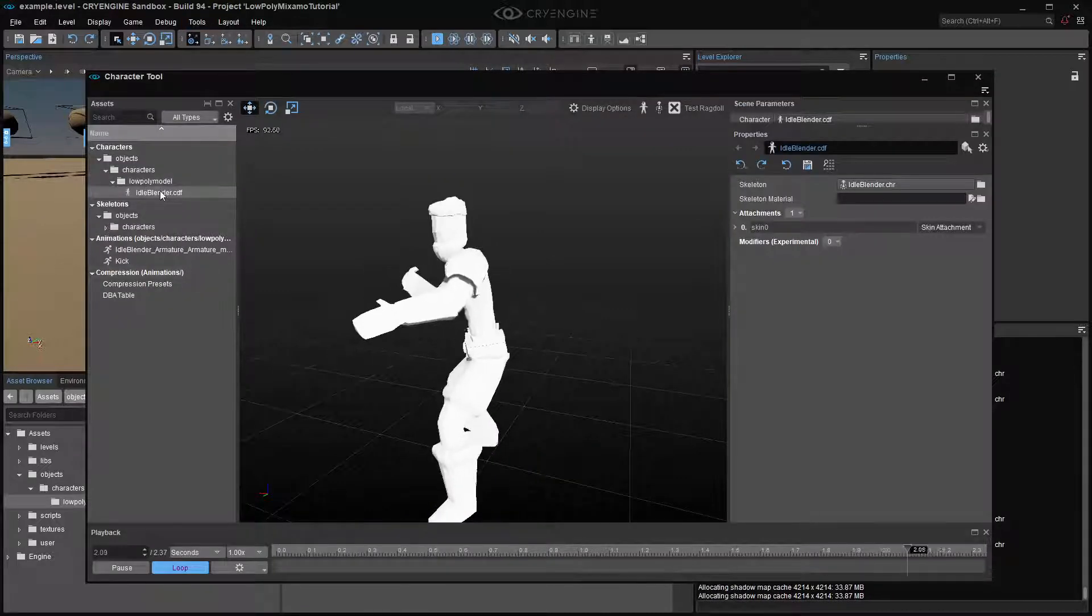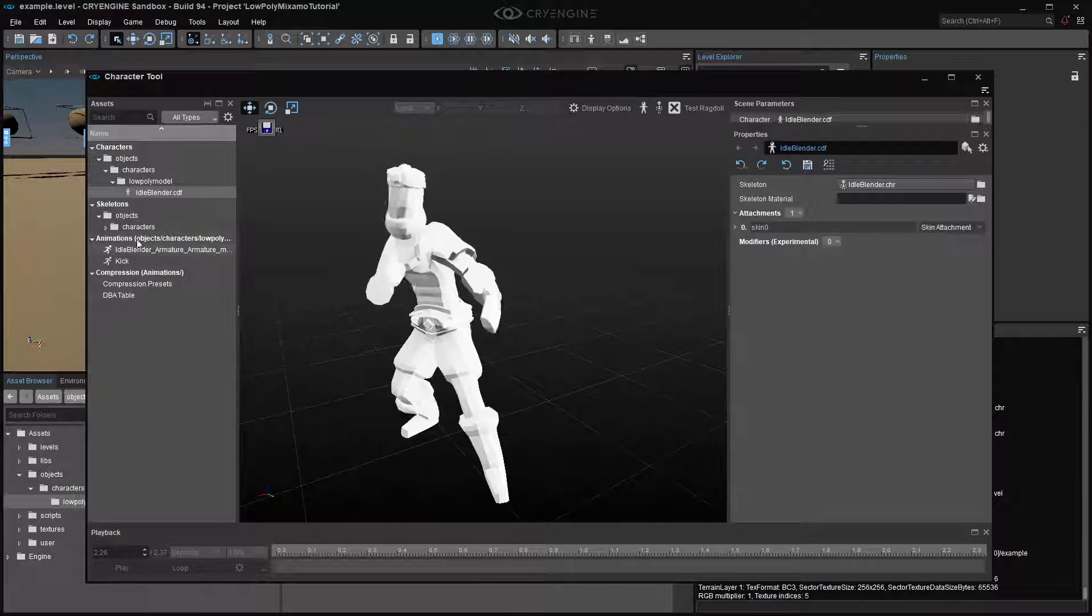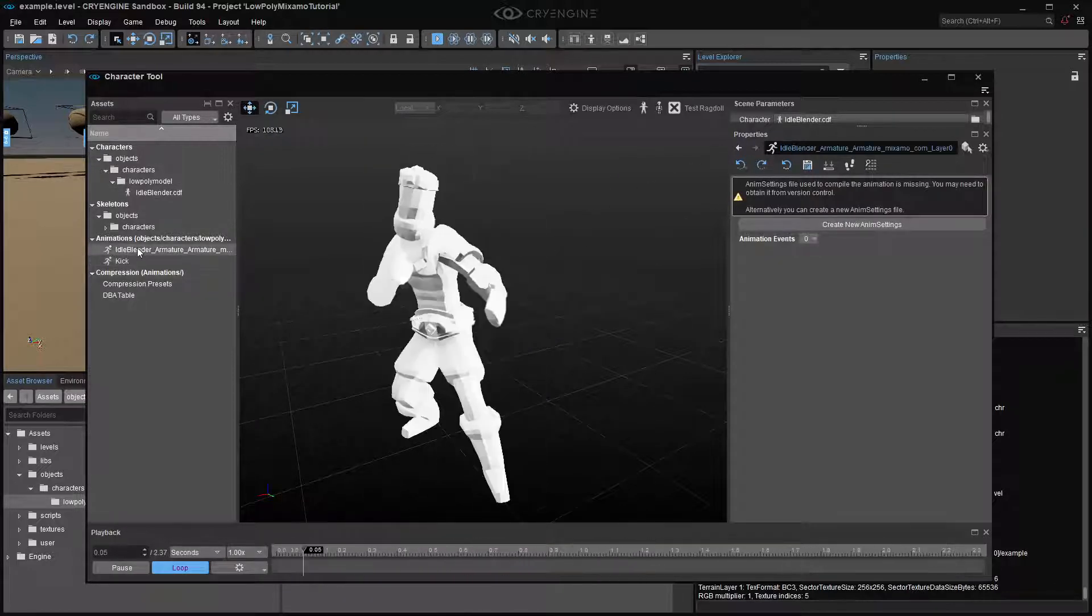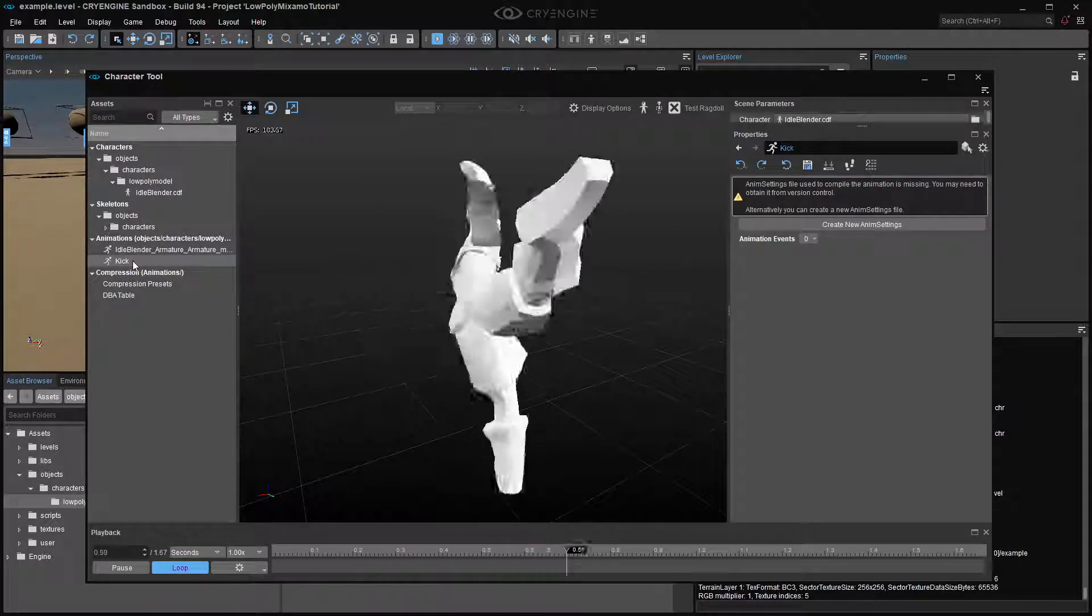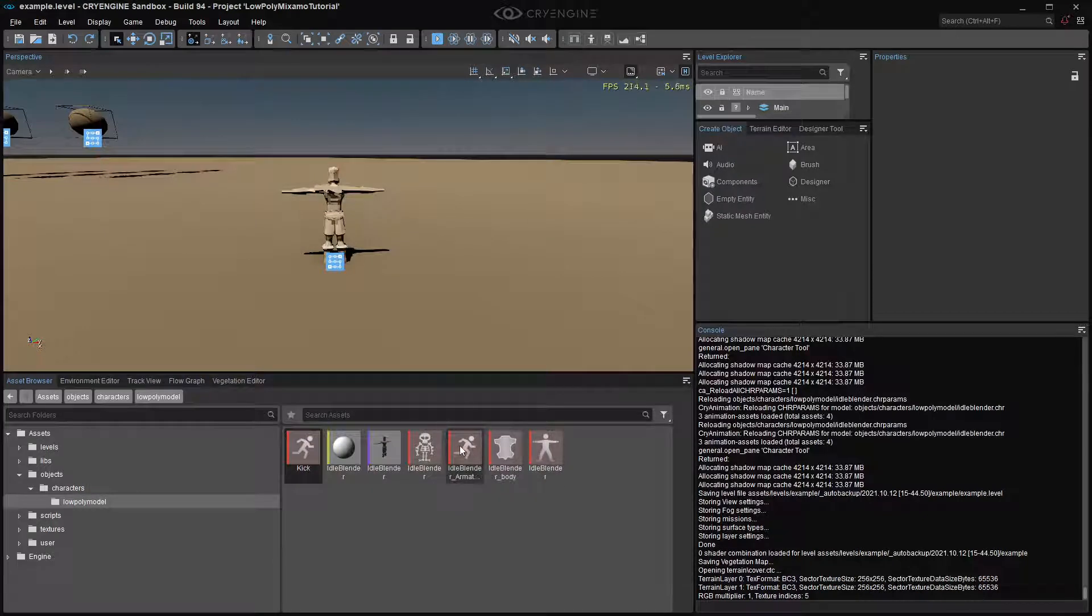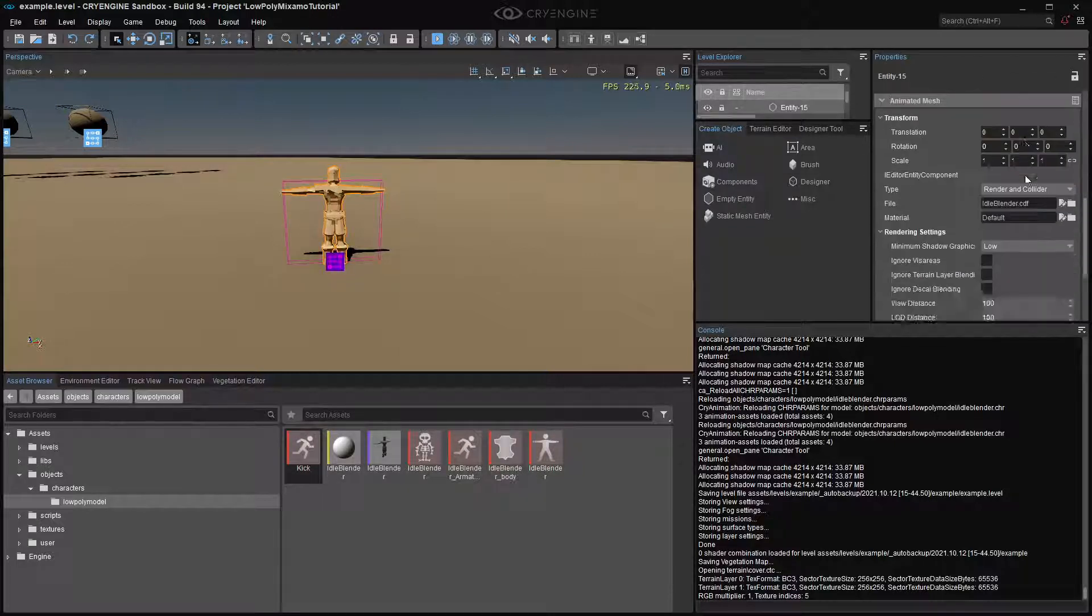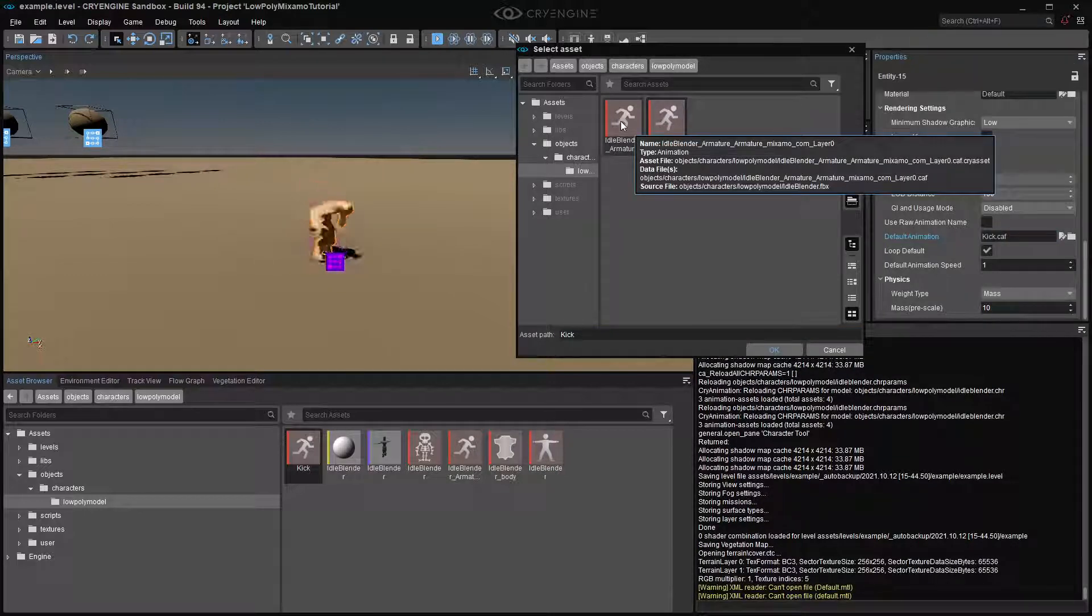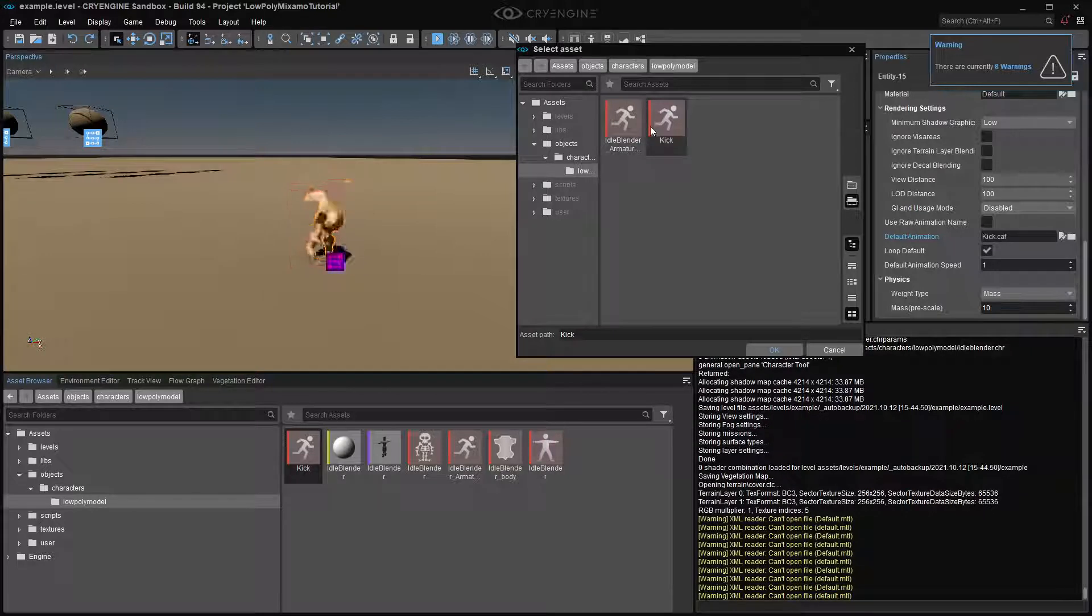And so now when we go here, we have the idle, but then you'll also see that the kick is now there. We have both using the same model. It's now got the kick in that. As you can see here, we have the t-pose and then we have the two animation files, the idle and that one. And then here in the world, if we go down to the animations, the CAF file, we can put the kick in the world or we can do the idle. And there you go.